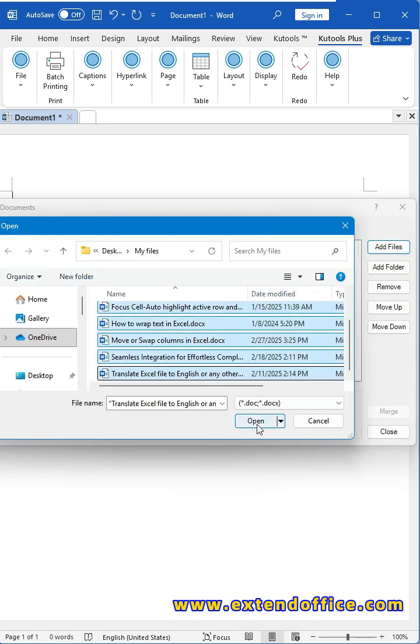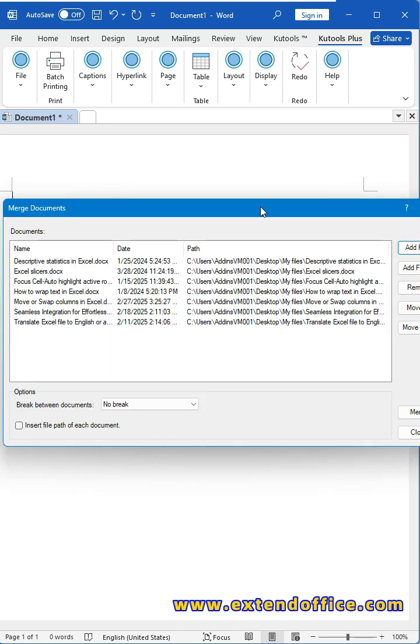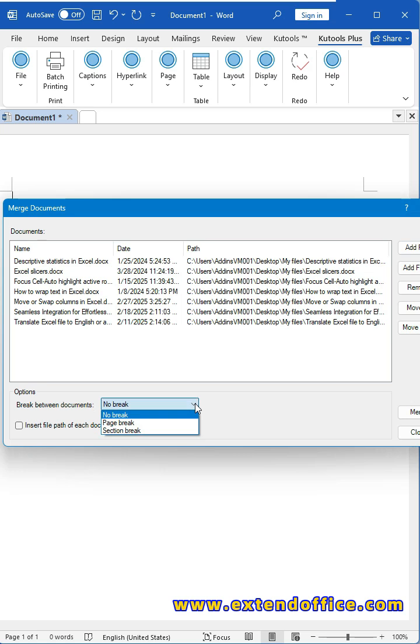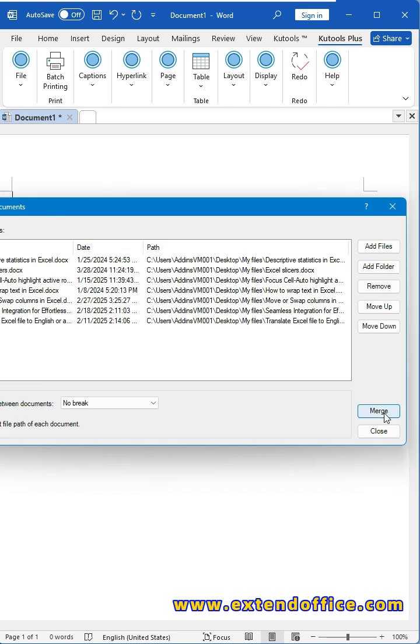Click Open button. The selected files are added into the dialog box. Then, you can specify the options you need, for example, select the break between the documents or insert the file path of each document. After setting the options, click Merge button.